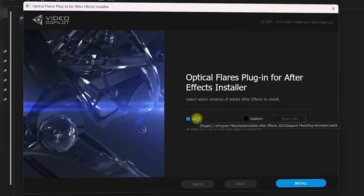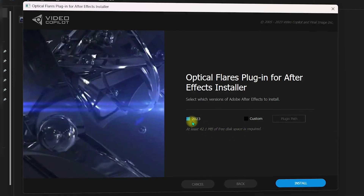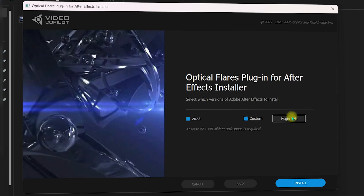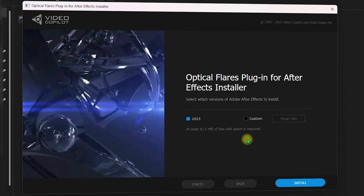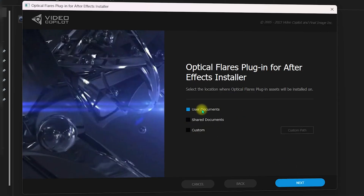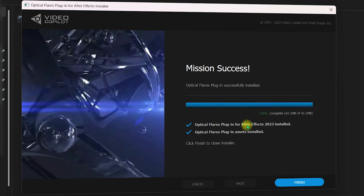Click I Agree. This is the 2023 version of After Effects. The installer will place the plugin into the plugins folder of After Effects. You can select your version or click Custom to specify a custom plugin path. Go with the default settings, click Install, keep the user documents option, and click Next.